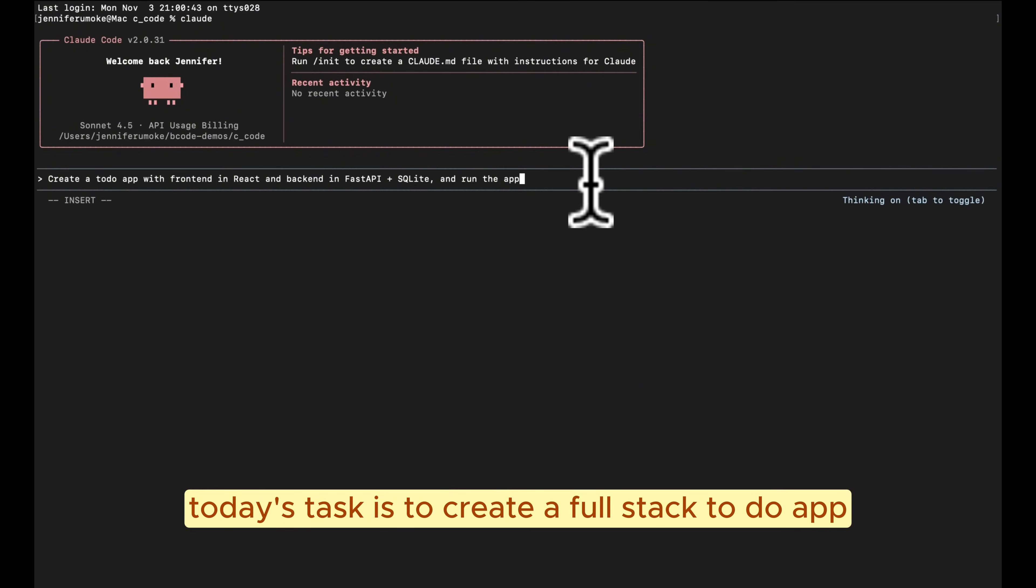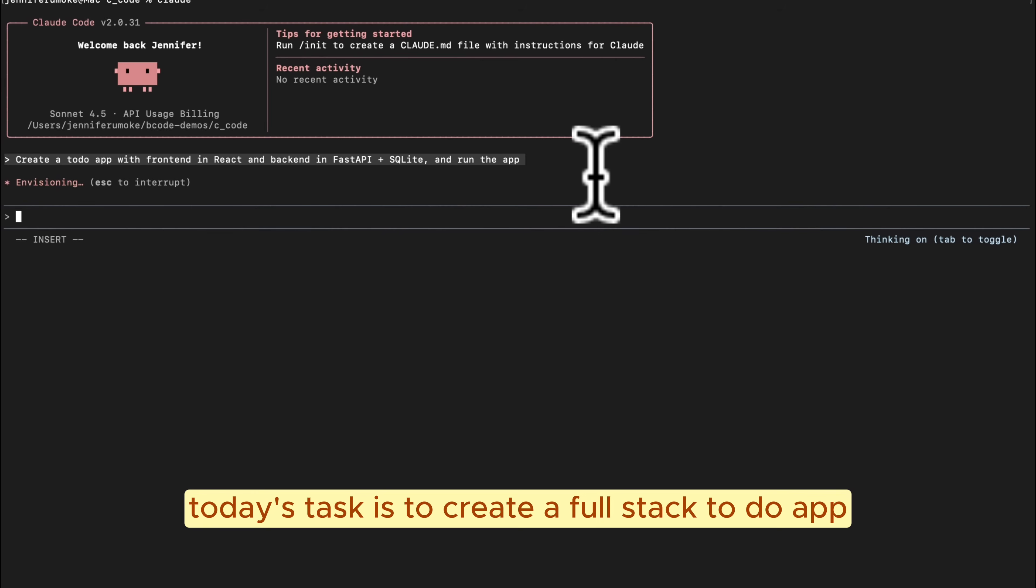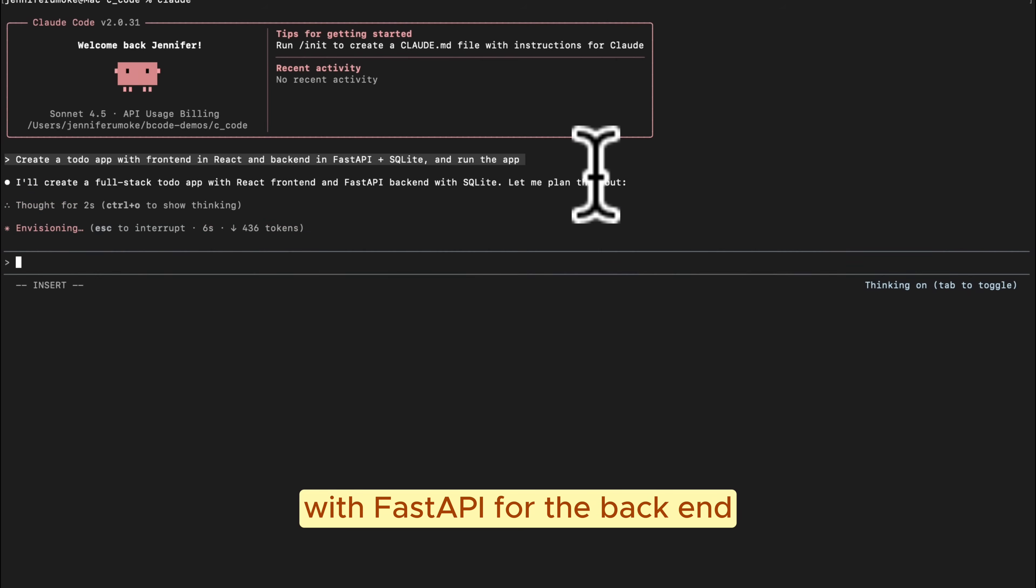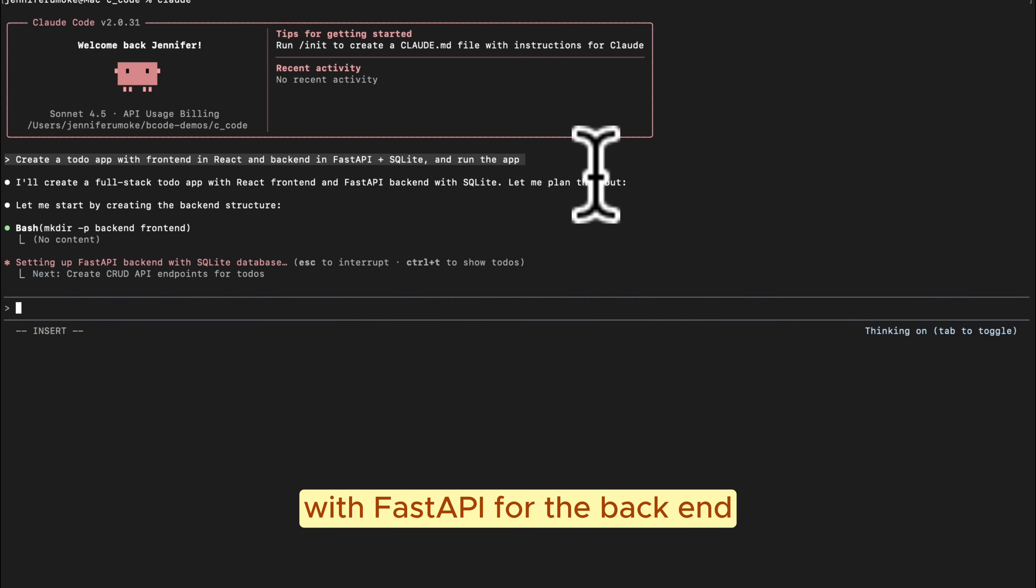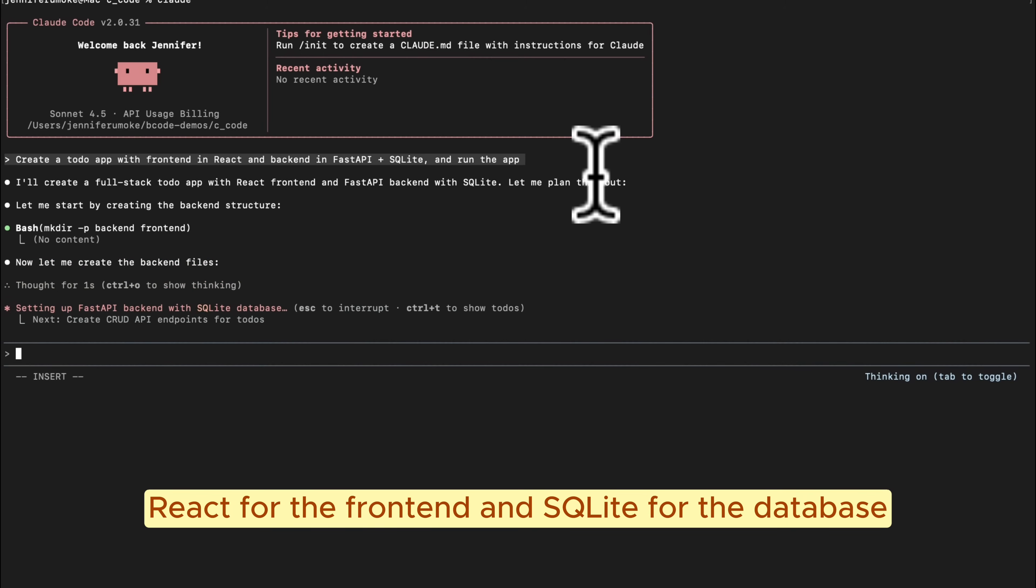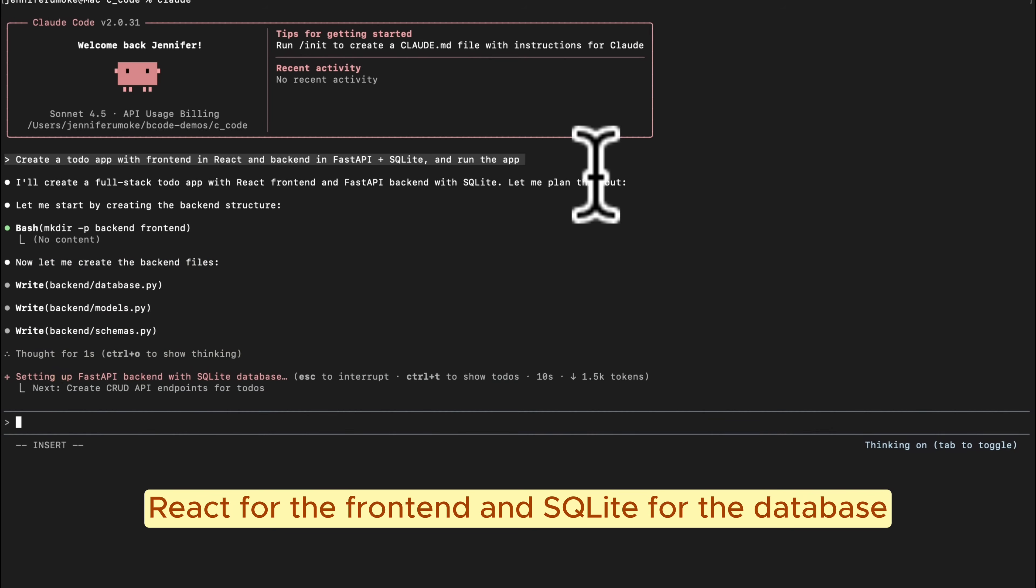Today's task is to create a full stack to-do app with FastAPI for the backend, React for the frontend, and SQLite for the database.